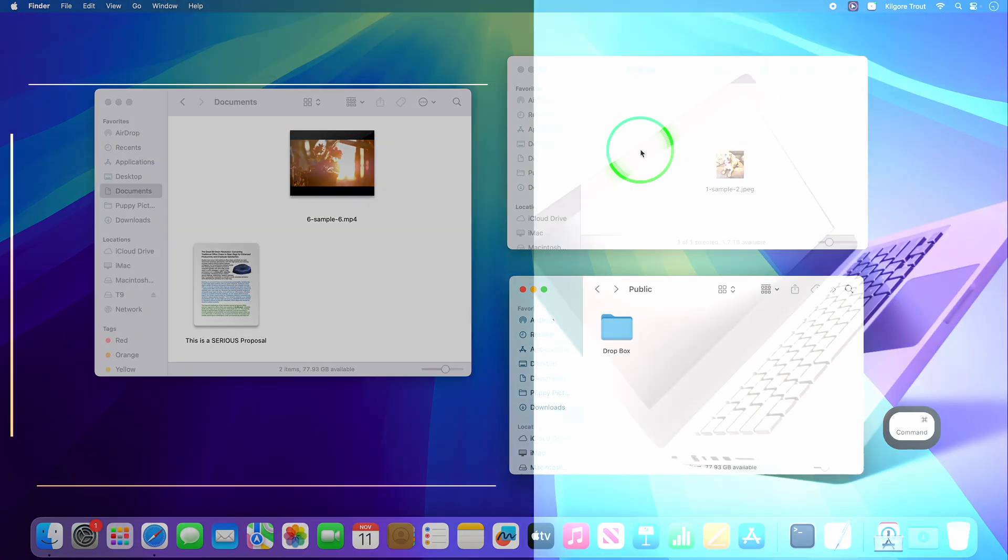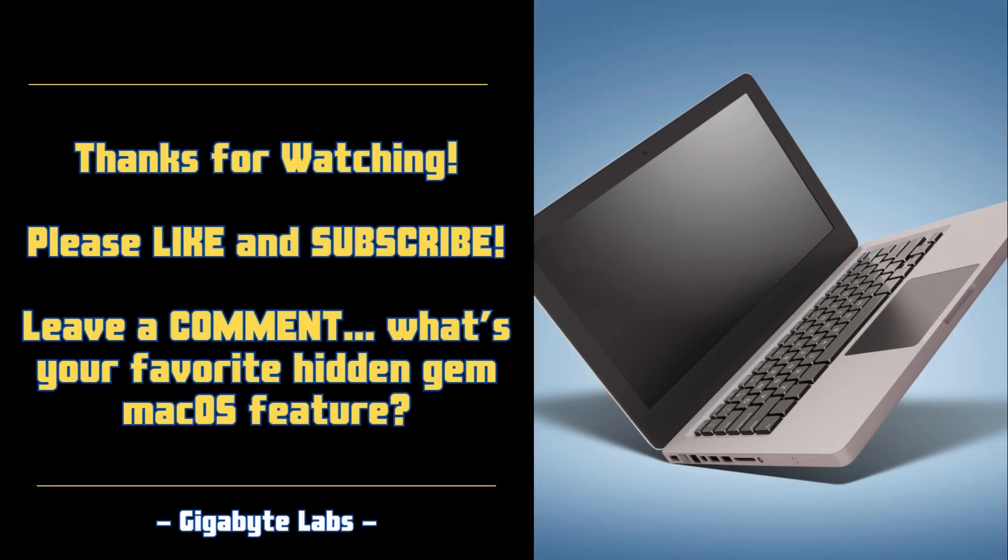So there you have it, nine game-changing tips that'll make you a Mac power user. If you found this useful, smash that like button and hit subscribe for more Mac tips and tricks. Drop a comment letting me know which feature surprised you the most.